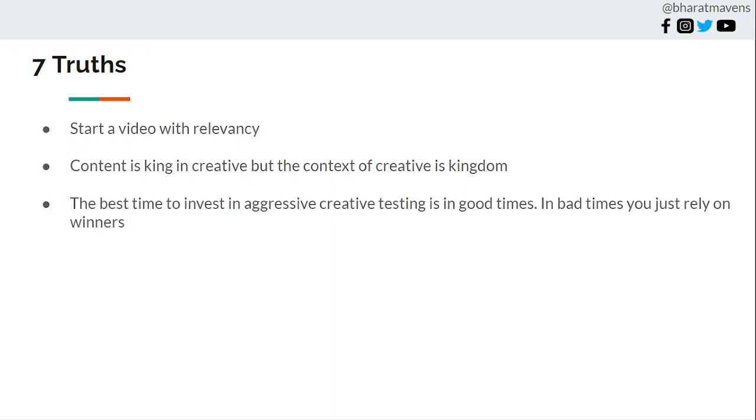Number three, the best time to invest in aggressive creative testing is in good times. In bad times you just rely on your winners. What brands usually do is complete swap. When they are in bad times they try to test more and more. It's a very, very bad strategy. Intuitively you should know that if it's a bad time you are relying best on what is already working. You are not testing more there because you know if you test more you are more likely to fail than to succeed.